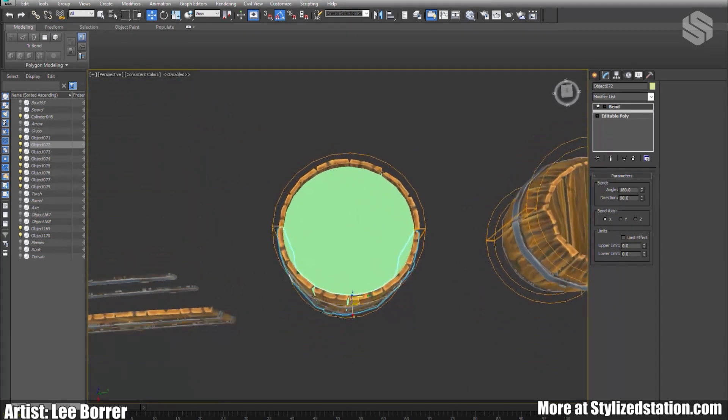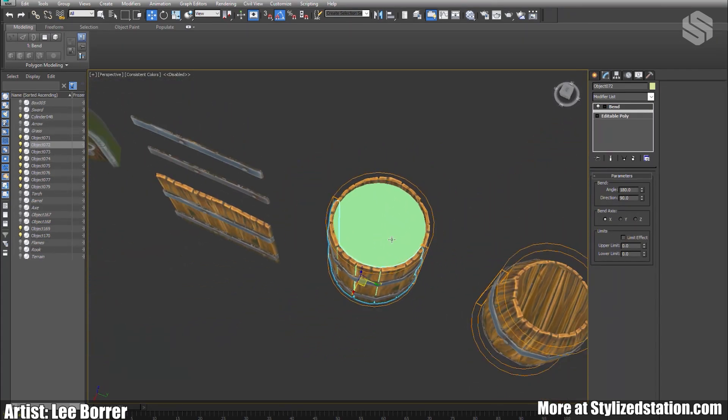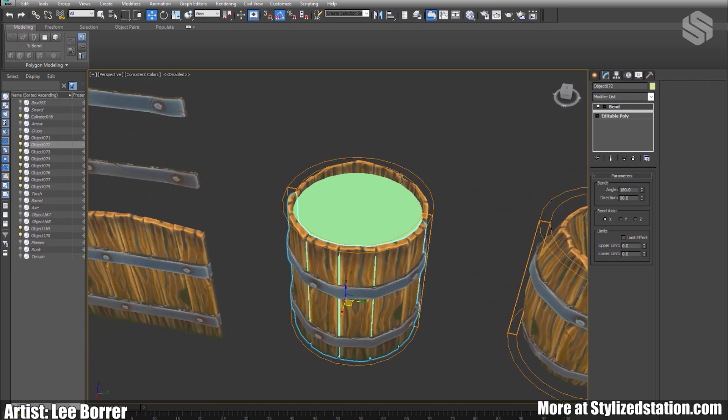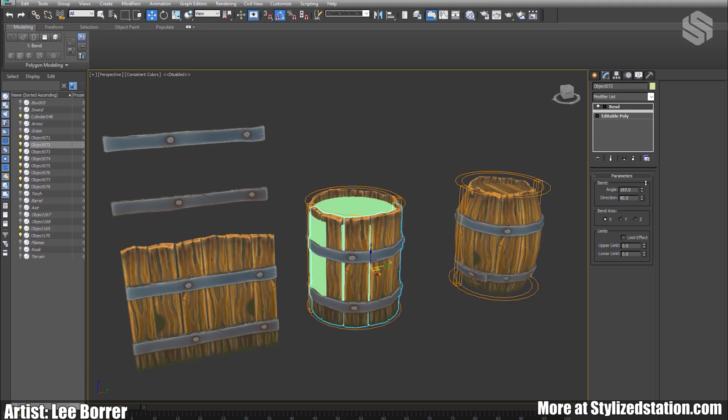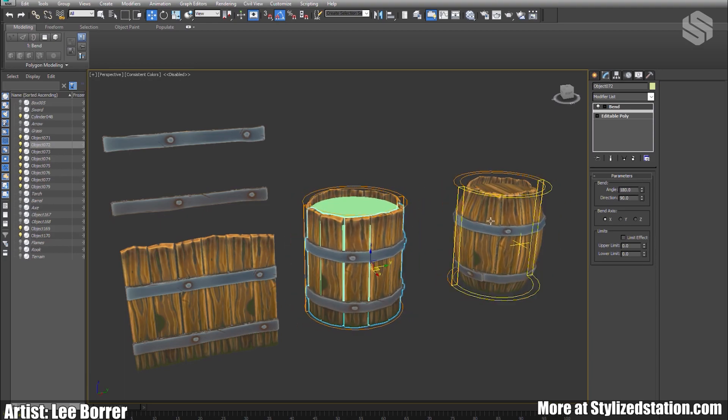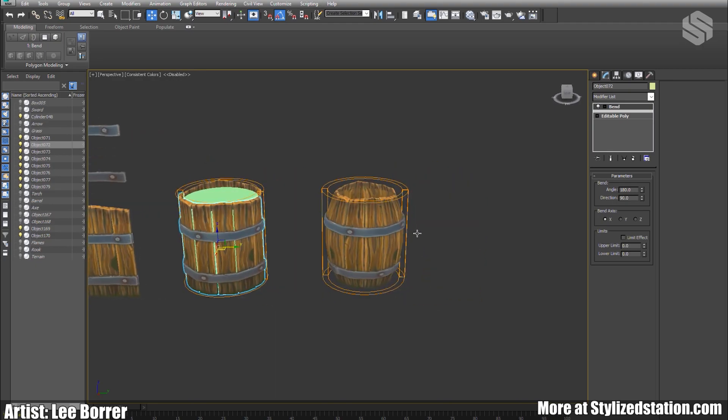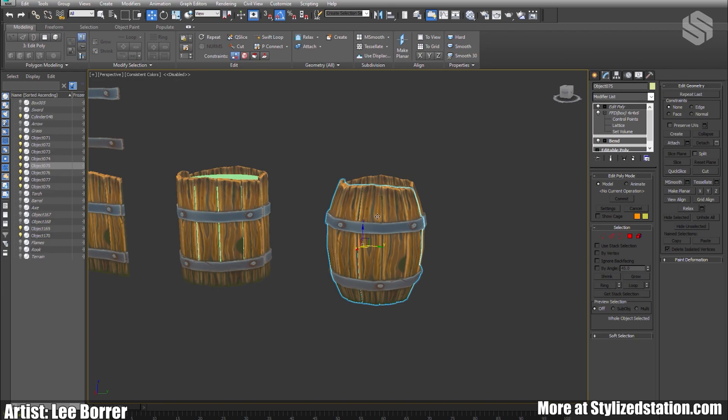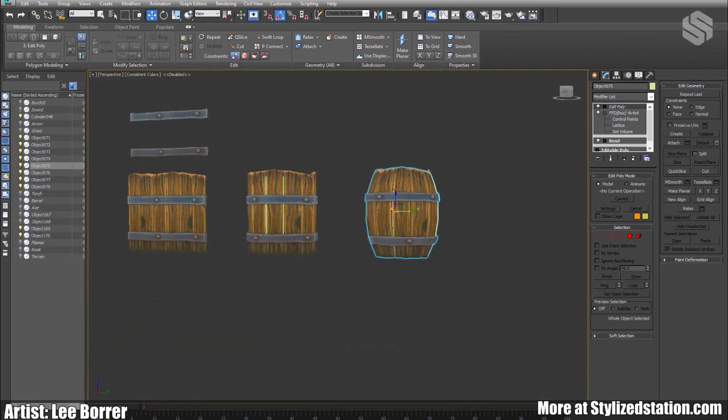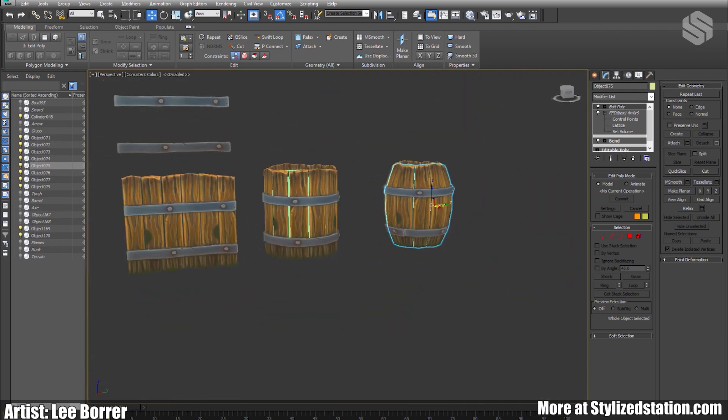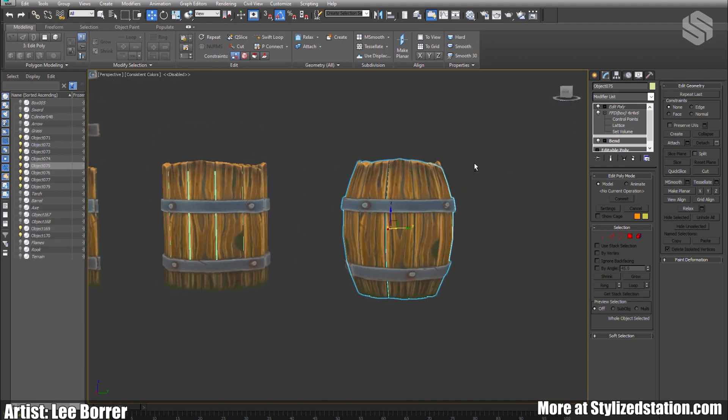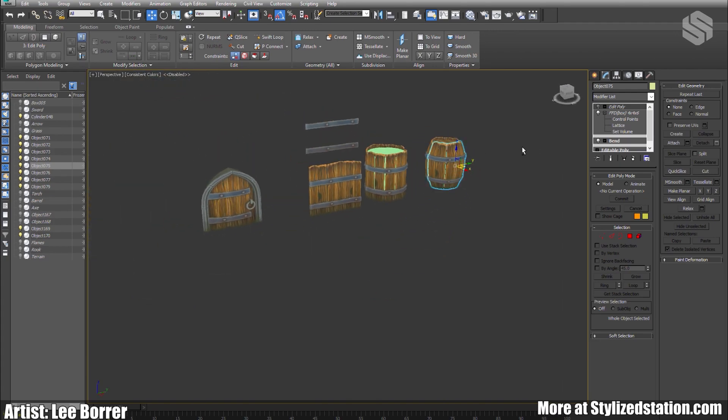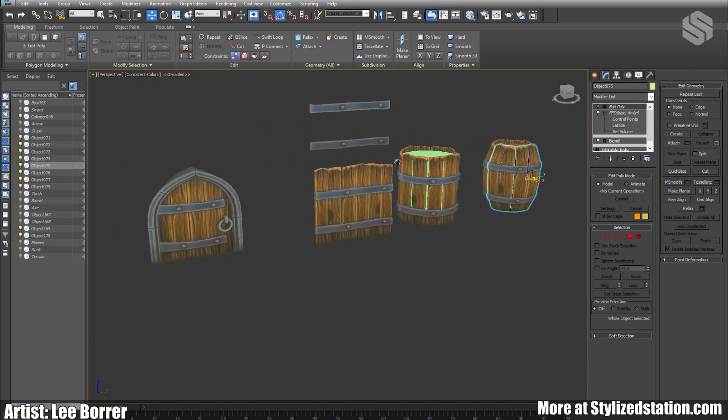After creating that piece I applied the bend modifier, used the cylinder to help guide my shape, curve it around. Then the next step I applied an FFD to help skew it, taper it in the top and the bottom, give me that barrel shape. Applied the edit poly just to rotate the bottom strap to slightly break up that repetition. That's pretty straightforward steps to create the barrel.